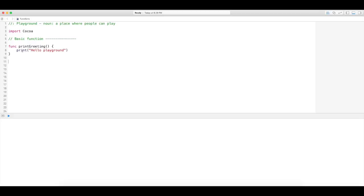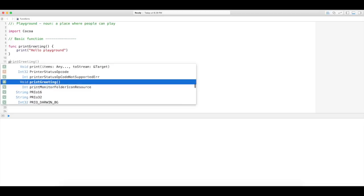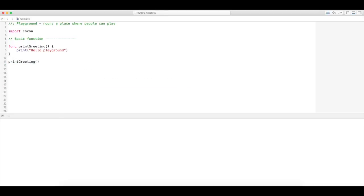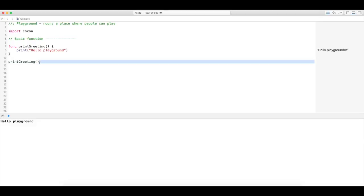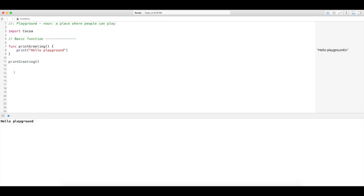This is a very basic function. Now you're asking, why didn't it print output down here? Because we haven't called it yet. So let's call 'printGreeting' — and there you go. Because we called it, it executes the code. All I did was call its name, which is 'printGreeting', and the parentheses are always required when you call a function.